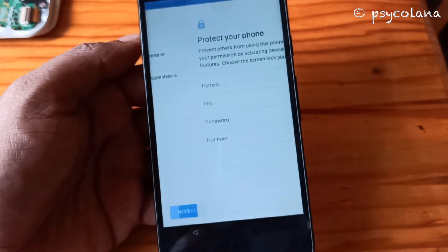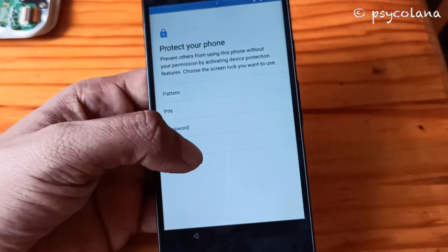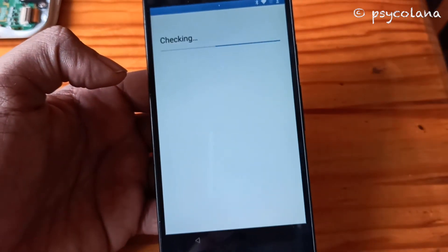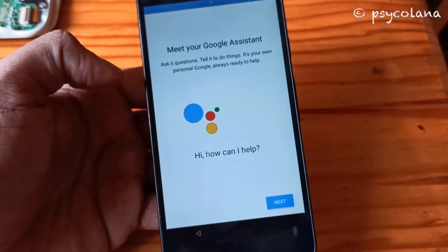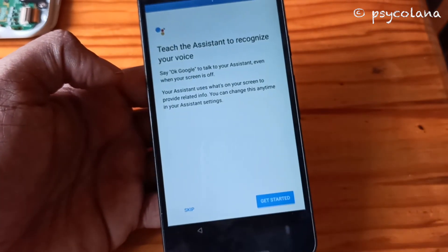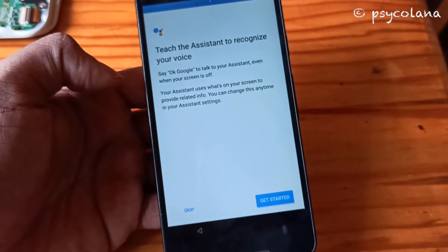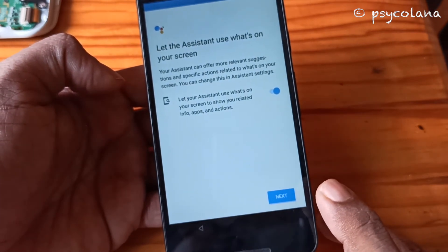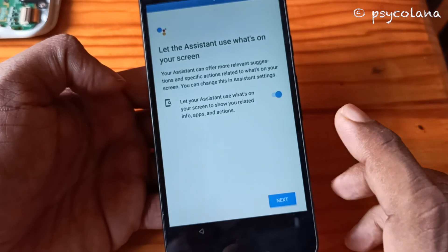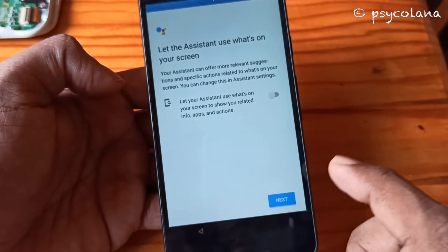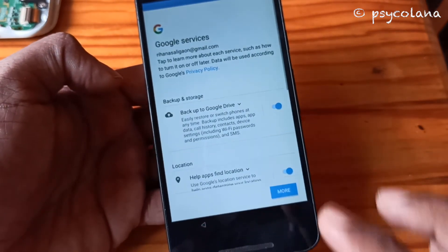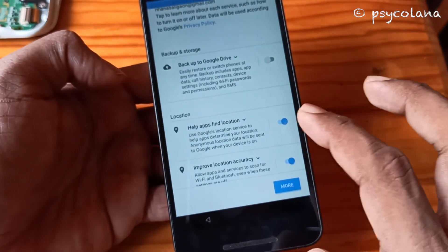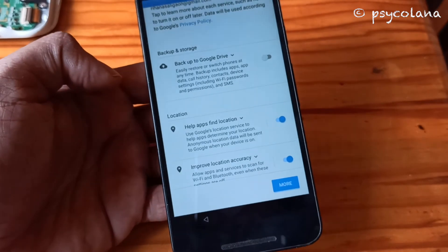I will skip this and do it later. Hit Next and skip. You can choose your settings according to your preference.